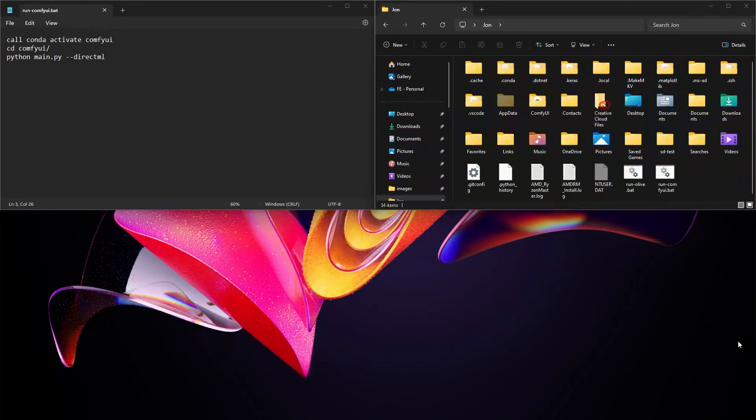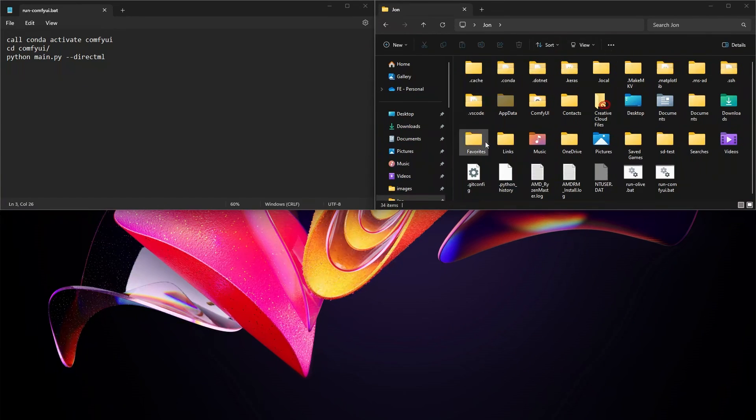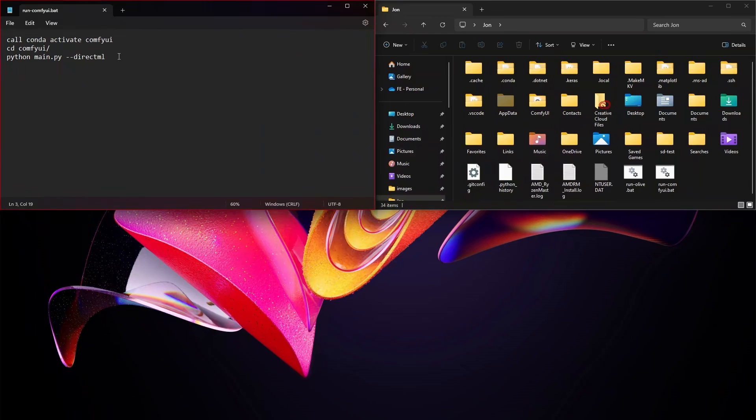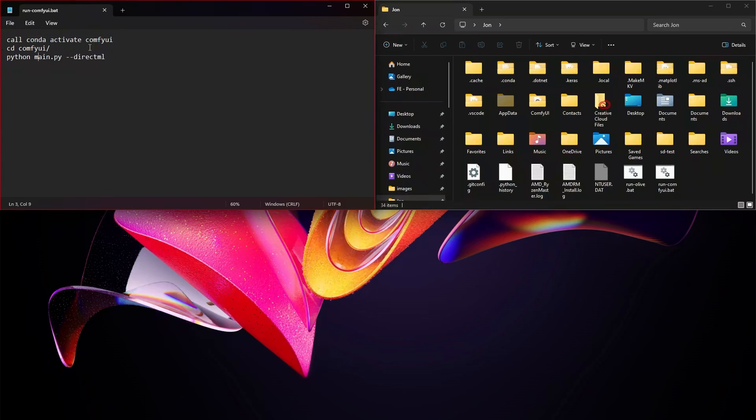For any folks who are wanting to create a batch file to run this automatically, I haven't exactly gotten the cleanest version of it, but effectively run ComfyUI.bat, put this inside of it: call conda activate ComfyUI, cd ComfyUI, and then your script, python main.py --directml.